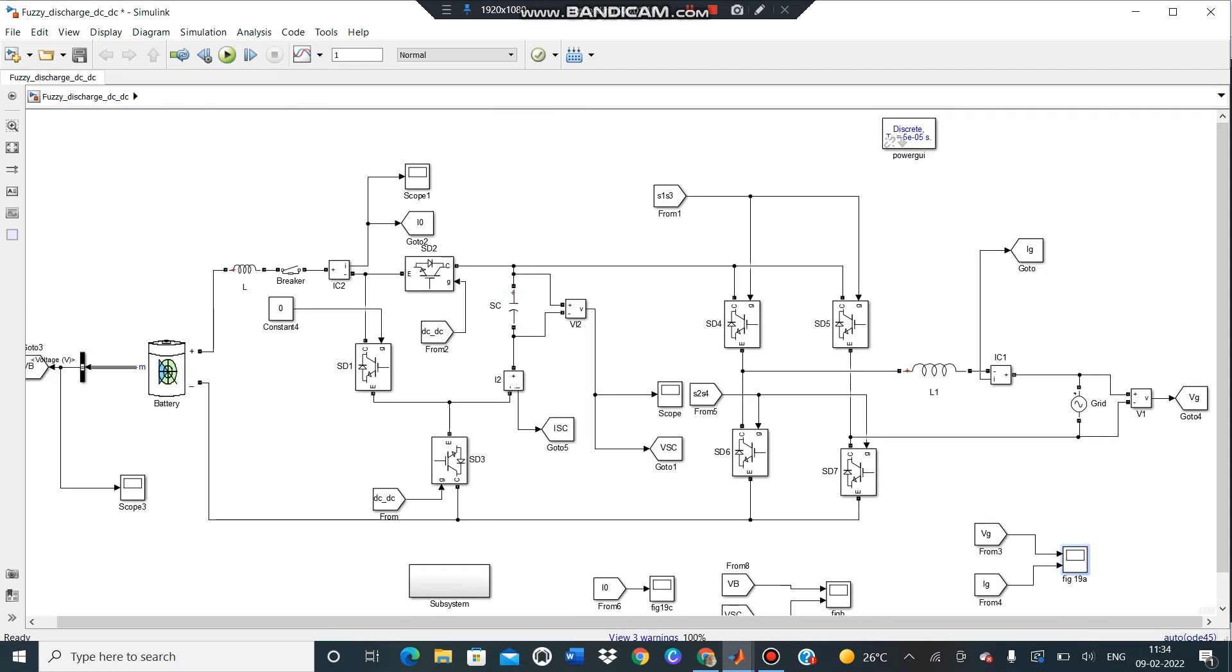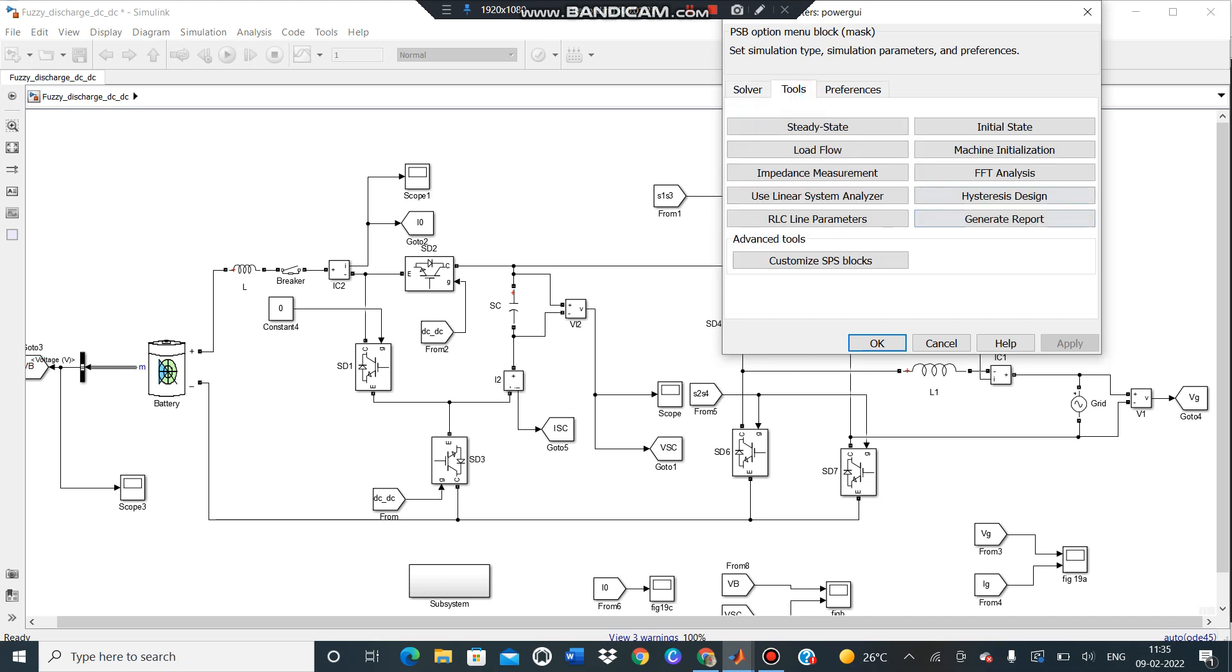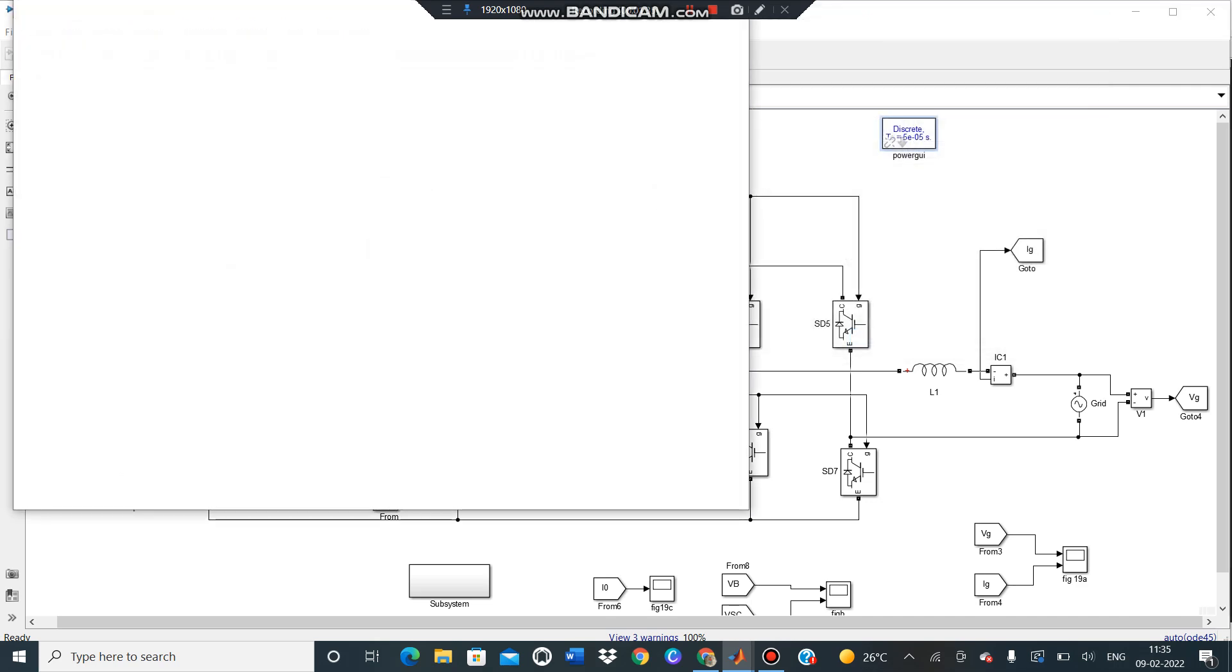Like that, then click, double click on it. The page will open like this. Here tools, click on tools. And here a lot of options like load flow, impedance measurement, all this. Then click on FFT analysis.